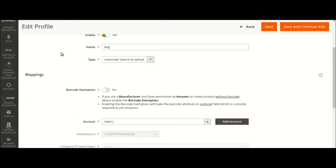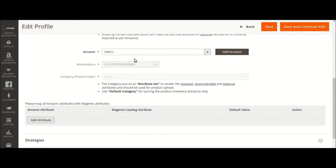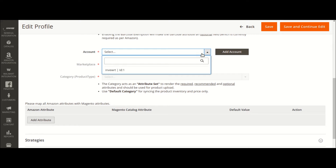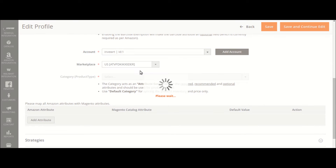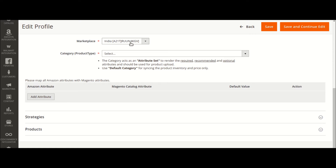Once we have provided the profile name, into the mapping section, here is something you can do. If you are a manufacturer and you have the privilege to sell with your own barcode, then you do not have to enable it. If you are not a manufacturer, leave it as it is set. Once done, you have to select down the account. Since this is the account we configured, we will be selecting that already-configured account. The marketplace we have configured is the India Marketplace.